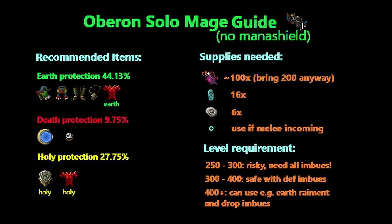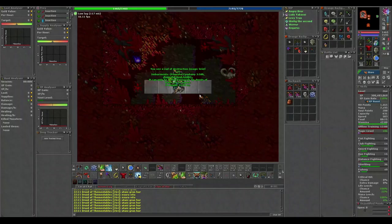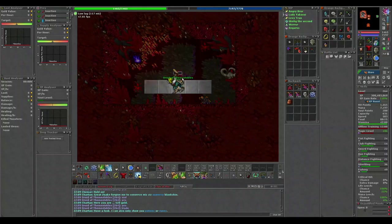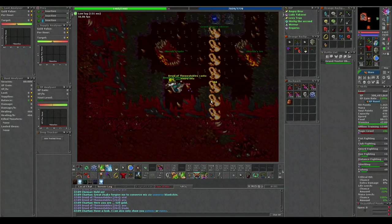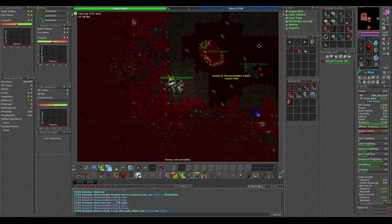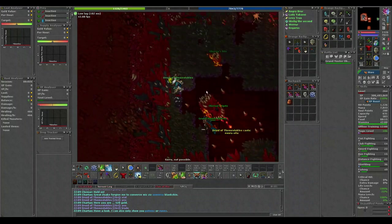Hello, Themistokles here. Welcome to my first guide. Today I will show you how to solo Oberon on a mage with as little waste as possible. I assume you all know how to get here, so that will not be shown in this video.